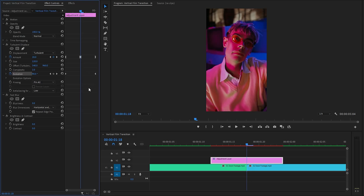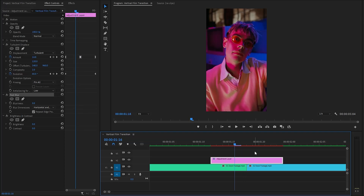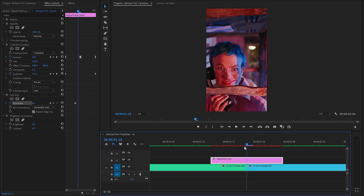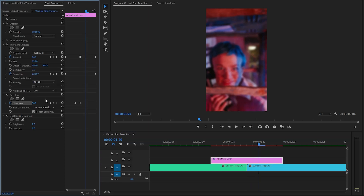In the next step, I am going to customize the fast blur effect. Make sure the time indicator is in the middle position between two video clips. And then, we have to move the time indicator two frames backward. Here, we have to create a keyframe for the blurriness parameter by clicking on the stopwatch icon with the blurriness value 0. Again, move the time indicator to the middle position between two video clips. Now, we have to create another keyframe with the blurriness value 30. And then, we have to move the time indicator two frames forward. Now, let's create another keyframe with the blurriness value 0.